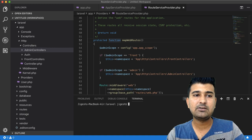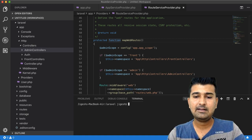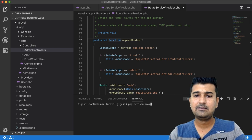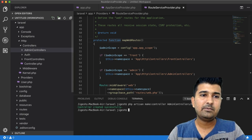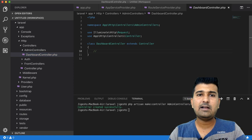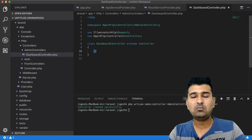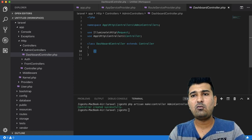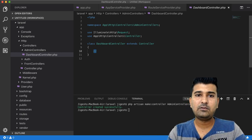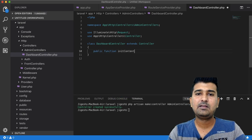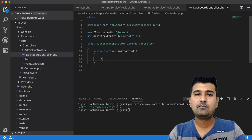Now we'll create two new controllers. The first one goes inside the admin controllers folder. Run: php artisan make:controller AdminControllers/DashboardController. Inside that controller, I'll add a simple method called needContent and return a simple response: 'Hey, this is your dashboard' — just to demonstrate that this route goes to the admin controllers.